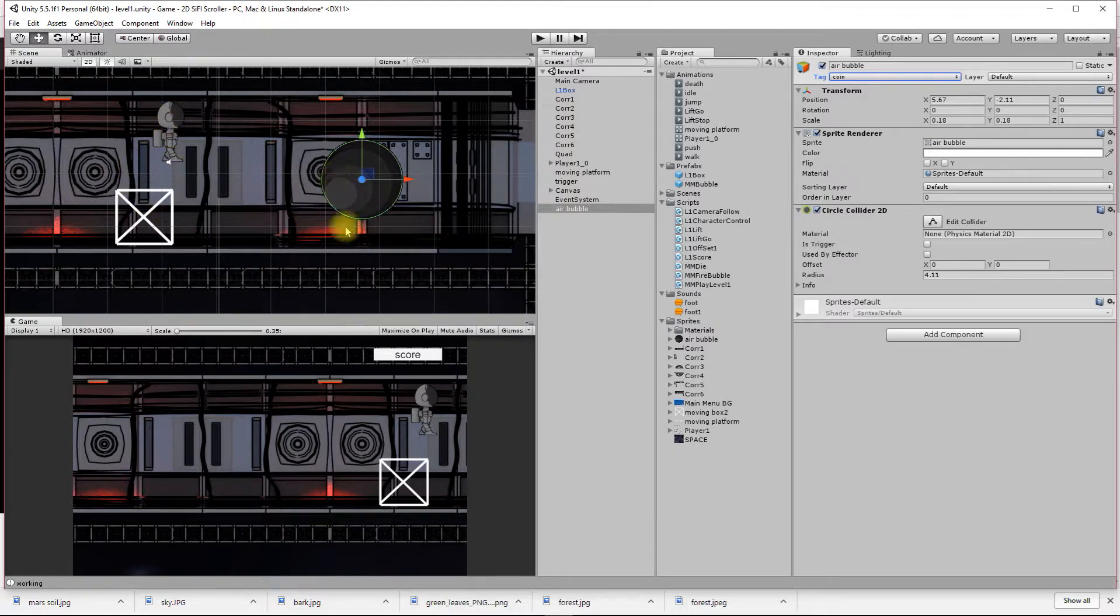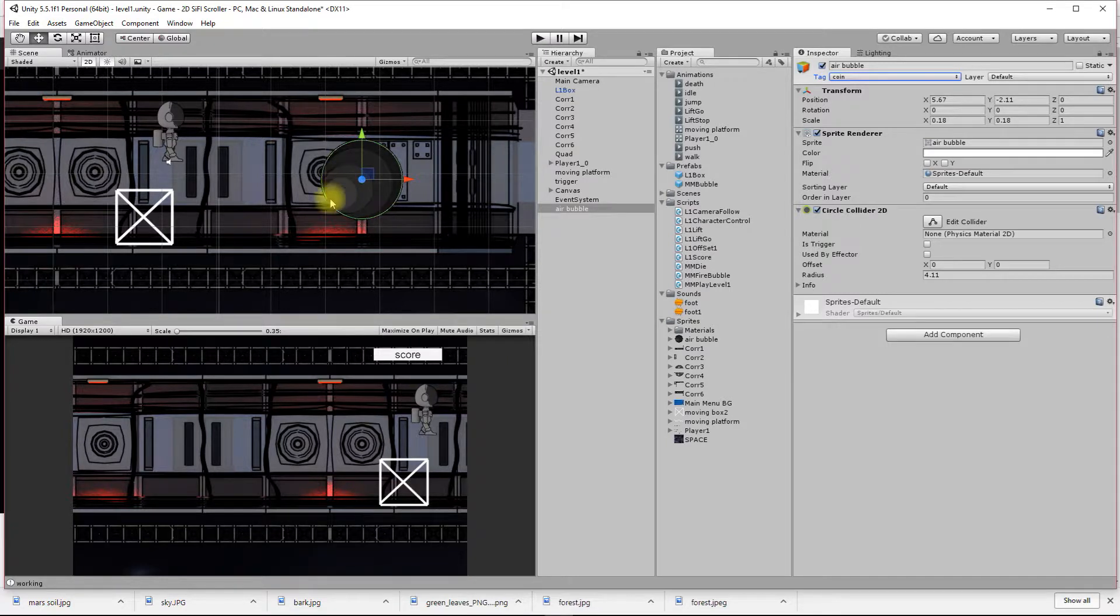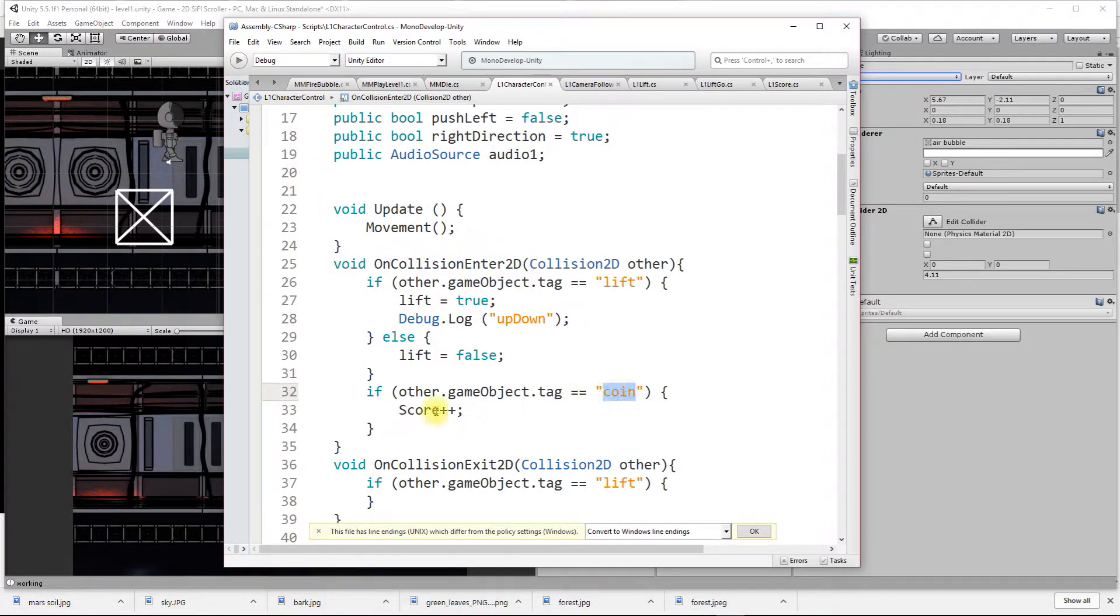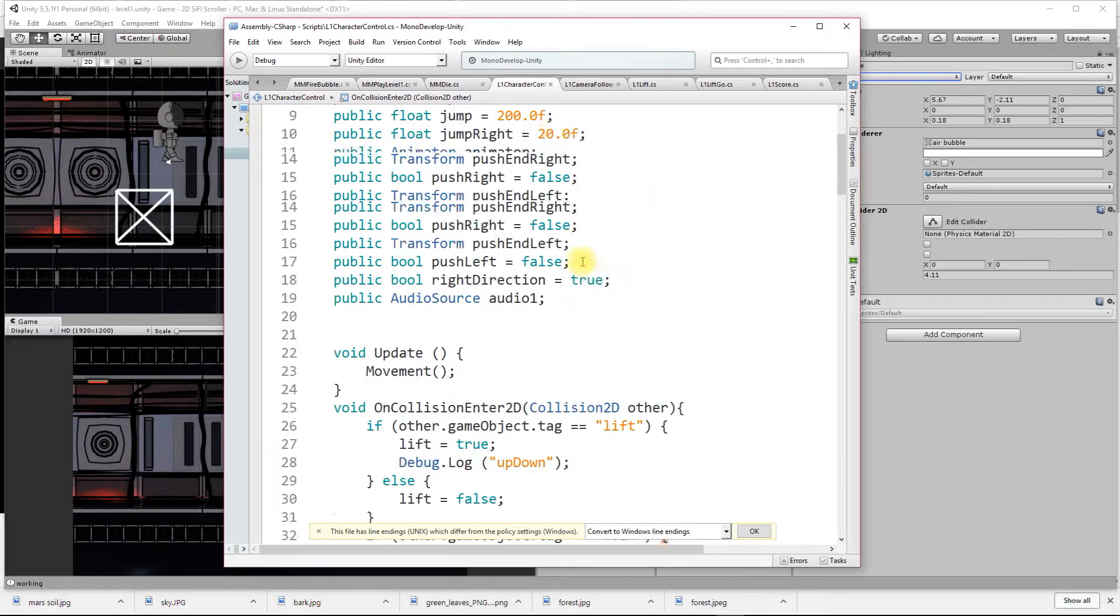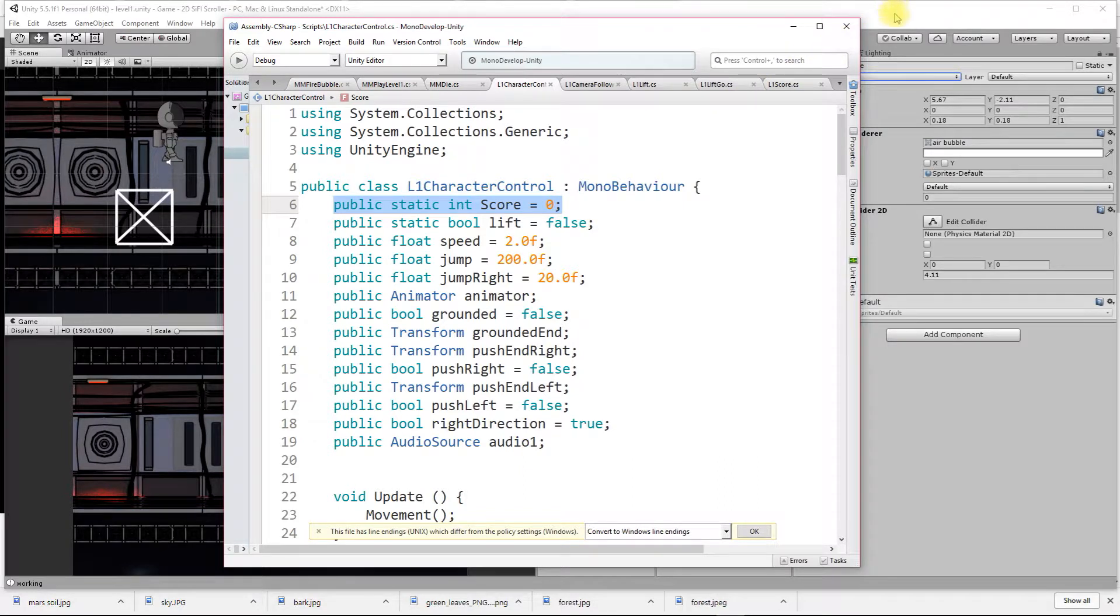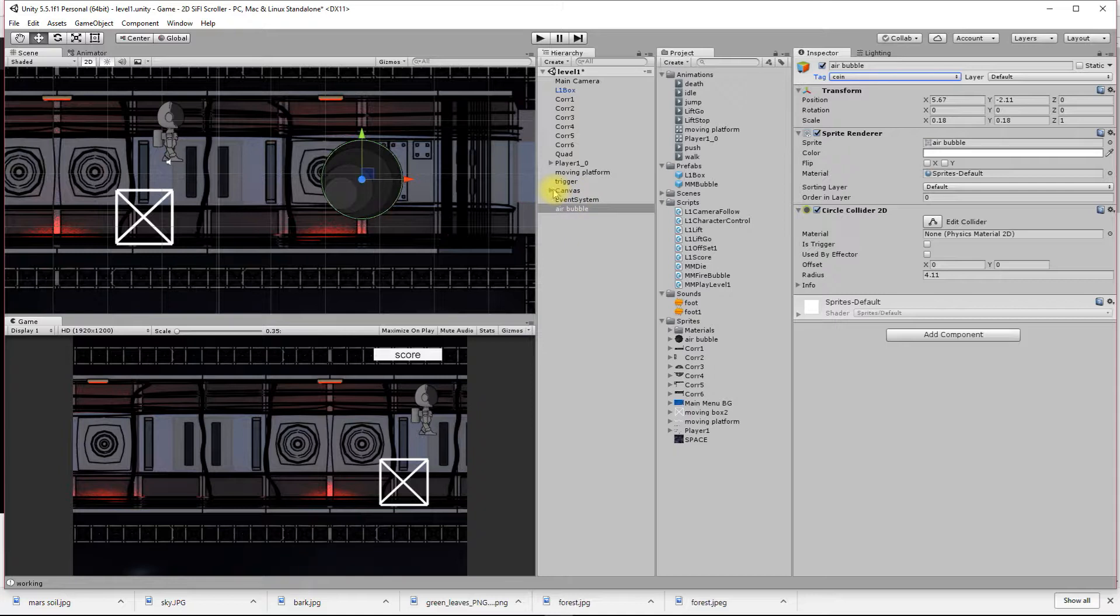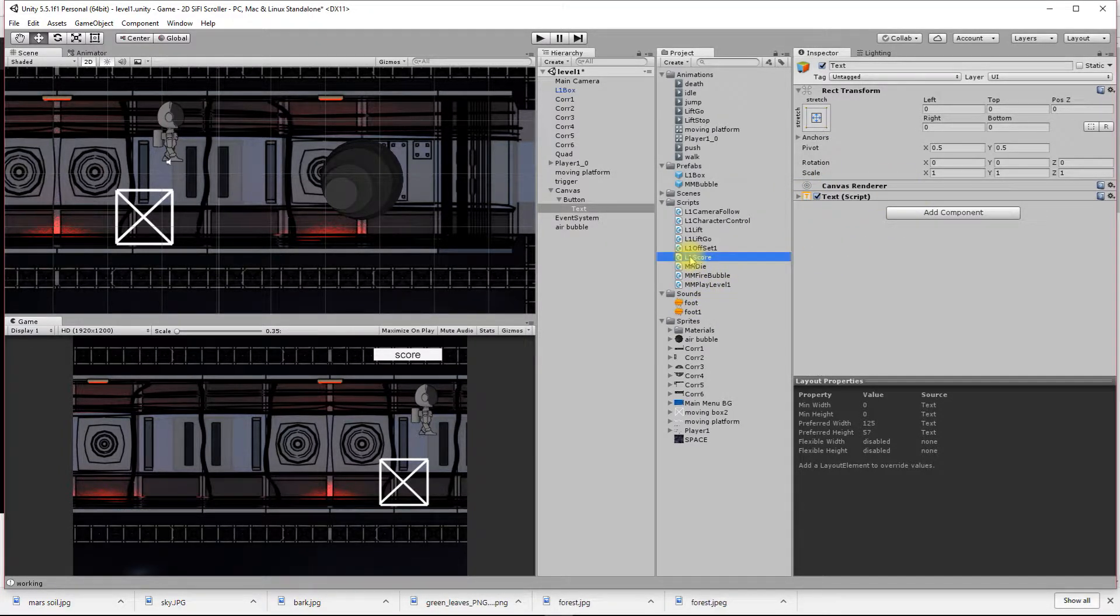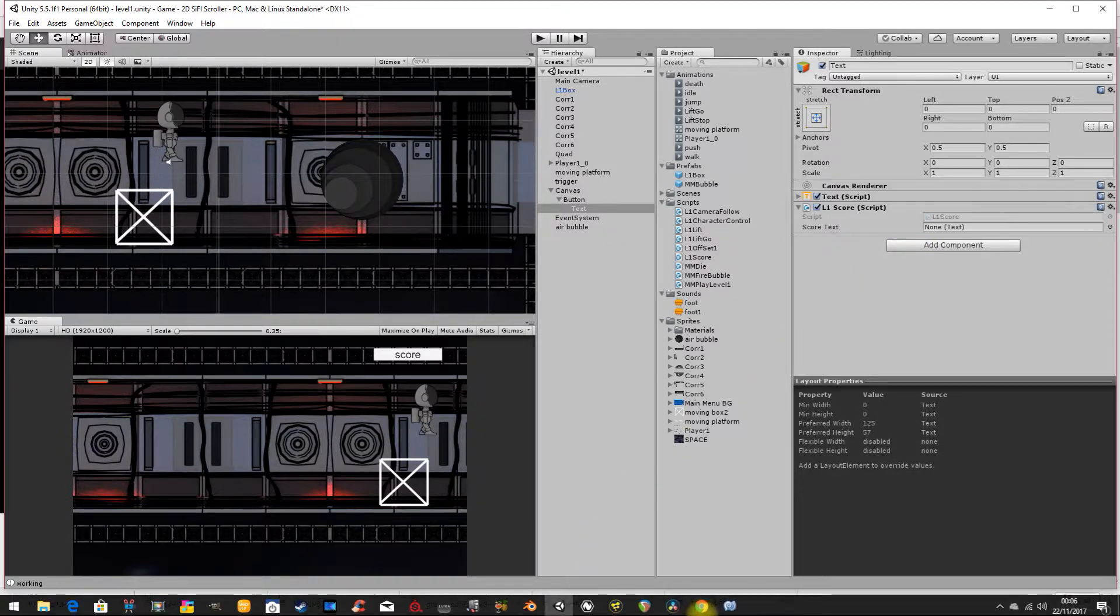I've got my script that says when I bump into this object, increase my score by one. When I collide with the object tagged coin, increase the score by one. Now how do I get that public static variable to change this piece of text here? I need to put a script on this text.